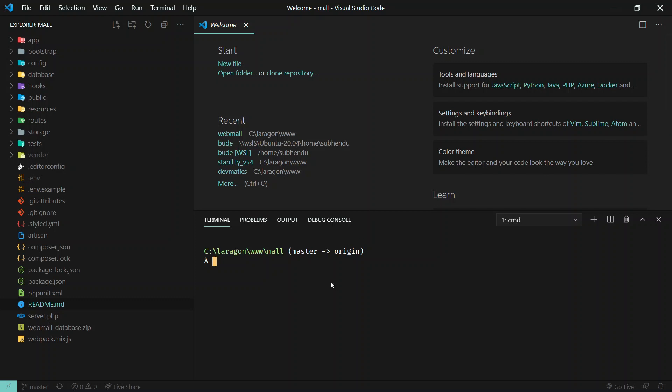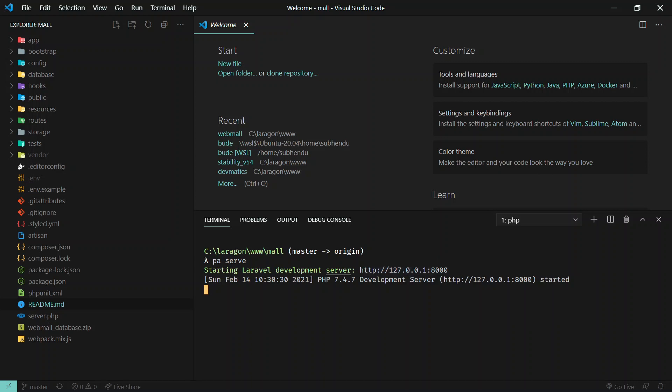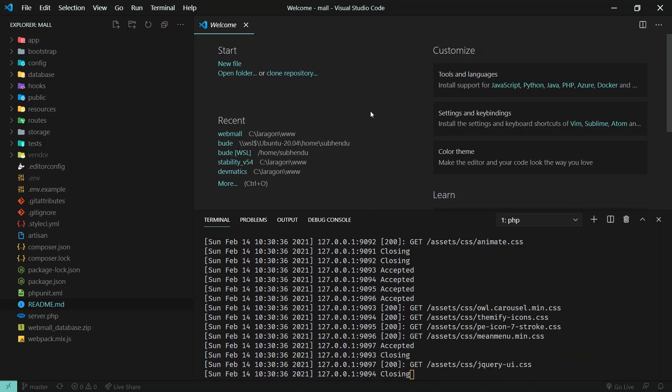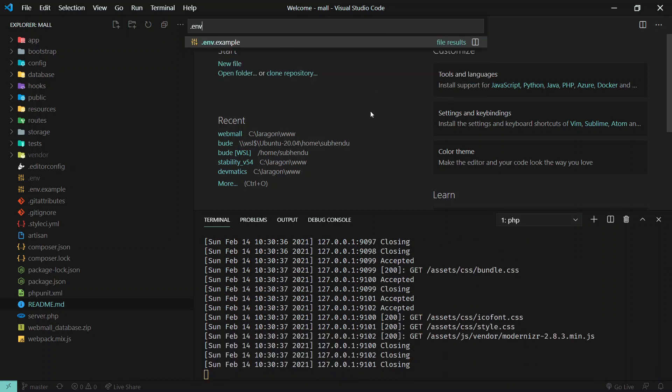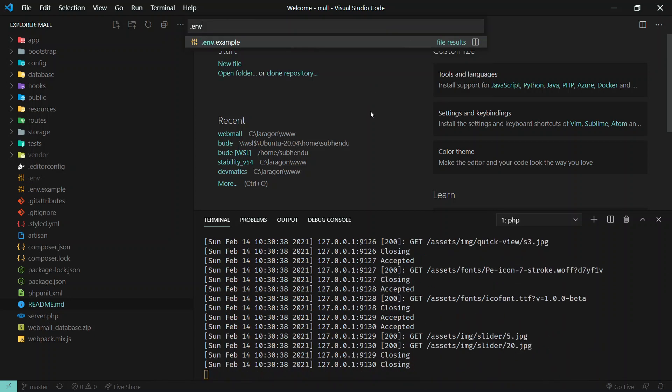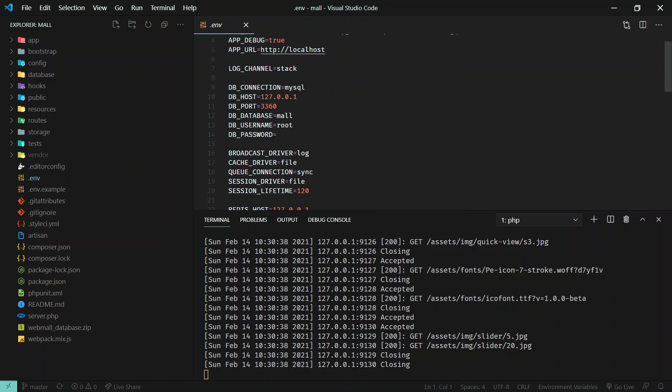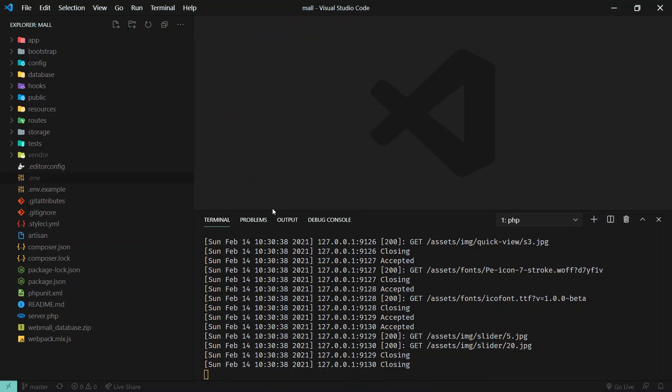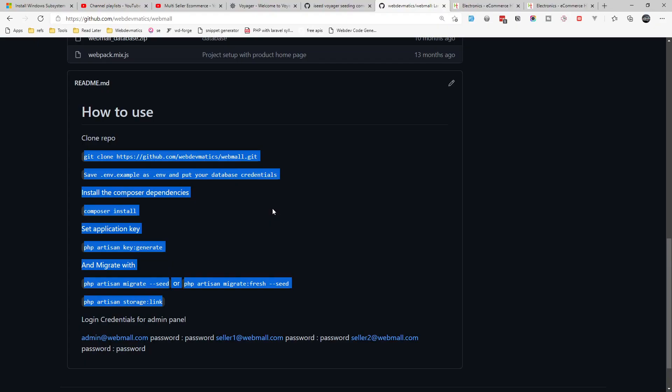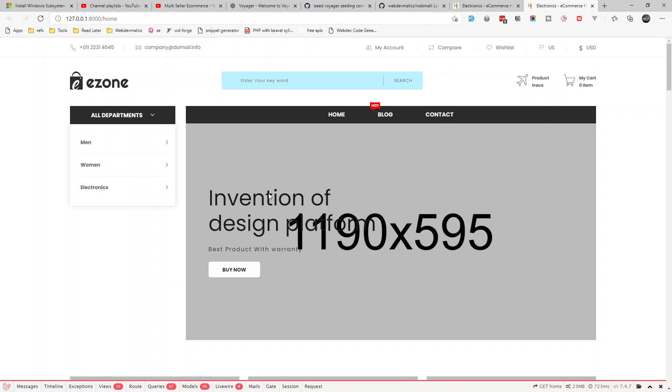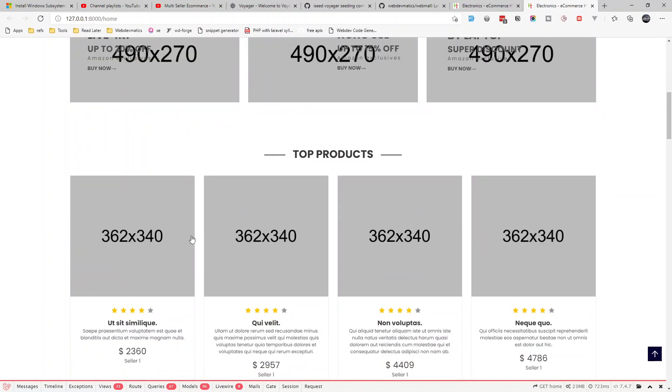We'll start the project by PHP artisan serve. By the way, I am using alias PA, don't get confused. I put a fresh database in the .env file and all instructions are there. When you run the seed command, all the dummy data required to run the application will be filled up.